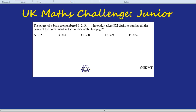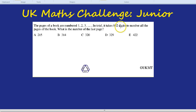Welcome to another UK Maths Challenge Junior Challenge. For this question I don't know the final answer, so we're going to work it out together. The pages of a book are numbered 1, 2, 3, carrying on, and in total it takes 852 digits to number all the pages of the book. What is the number of the last page?